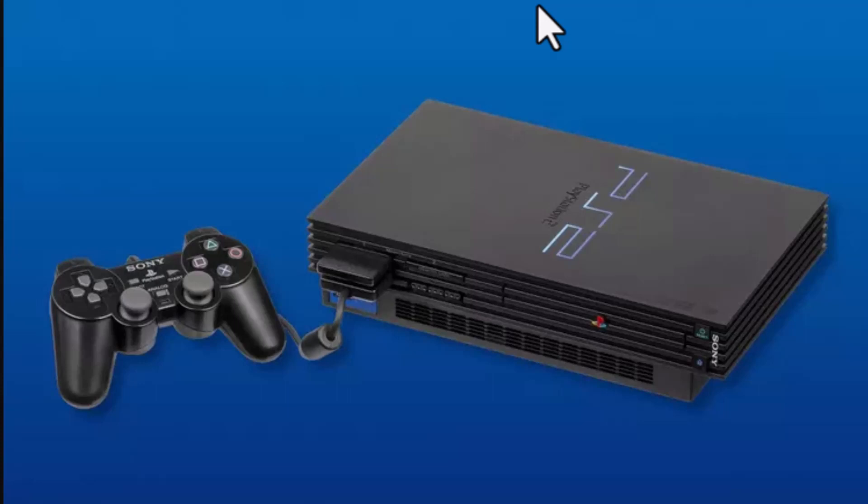Hey guys, welcome back to another episode. Today I'm going to show you how you can fix your error code.